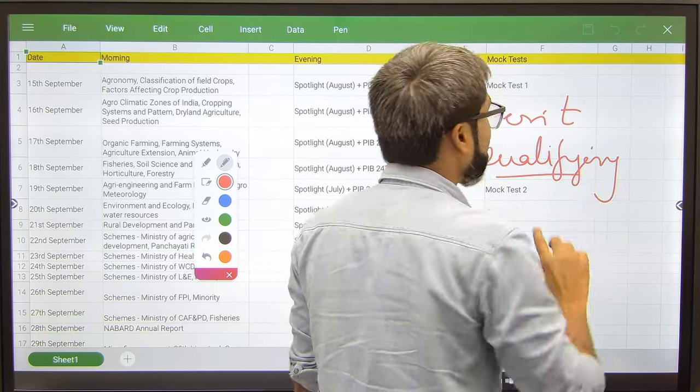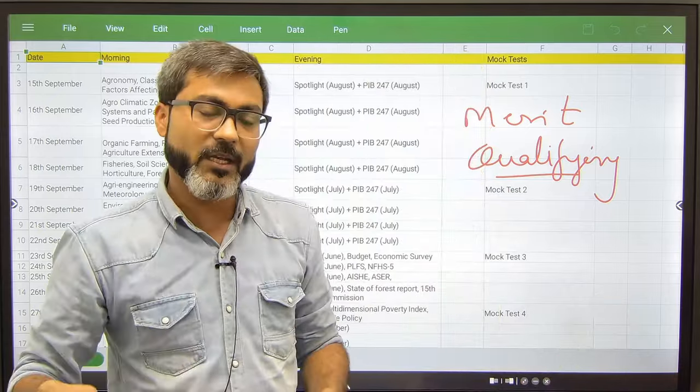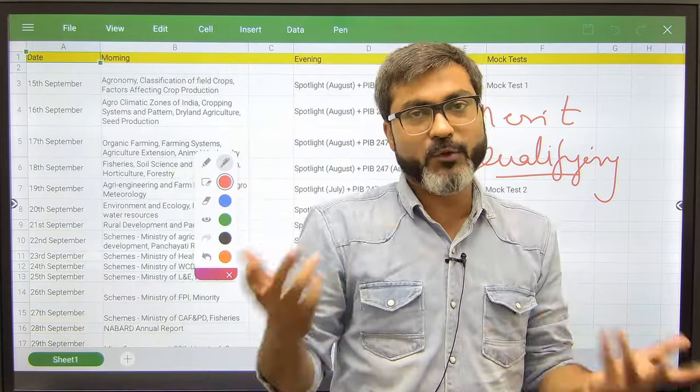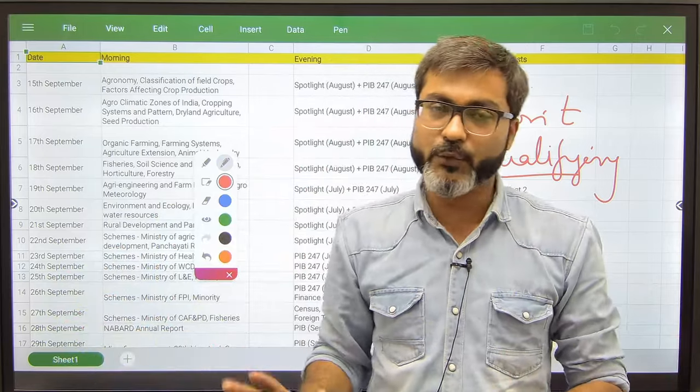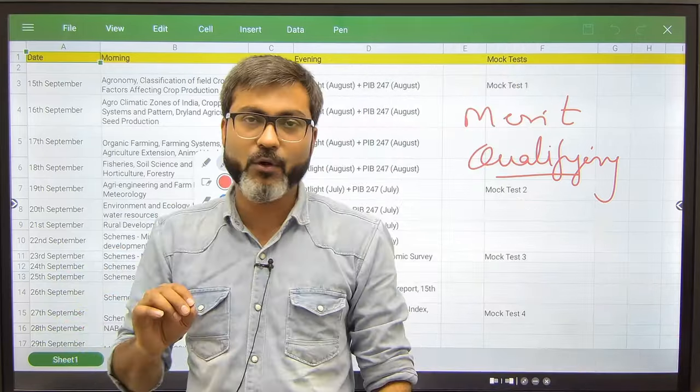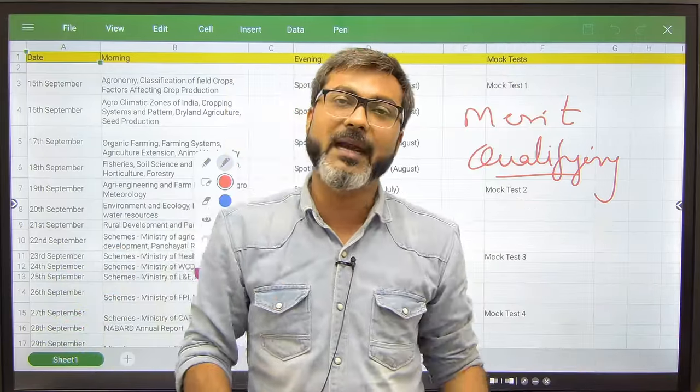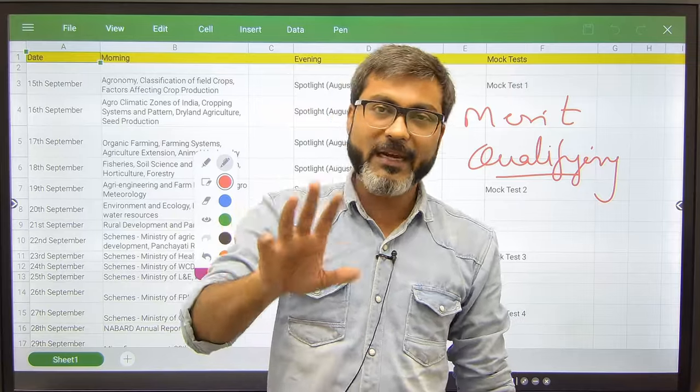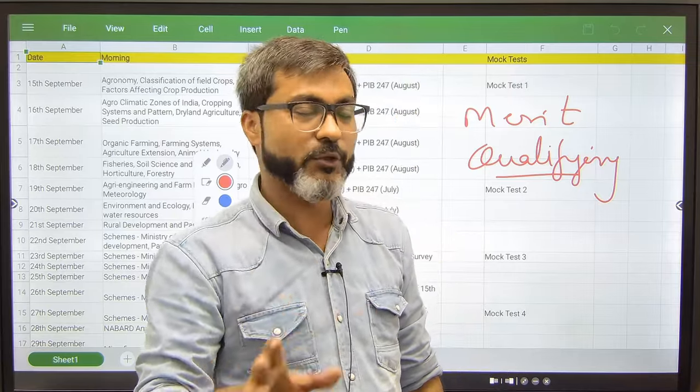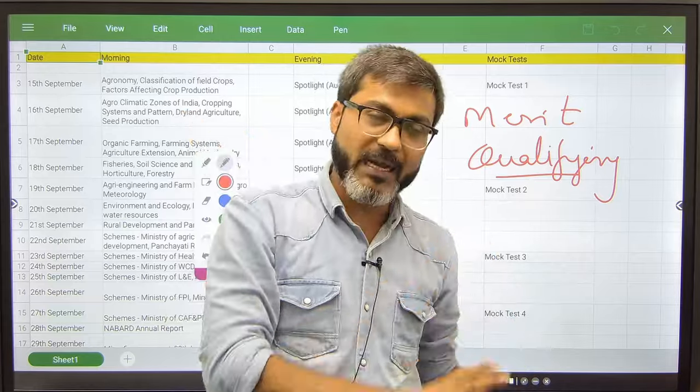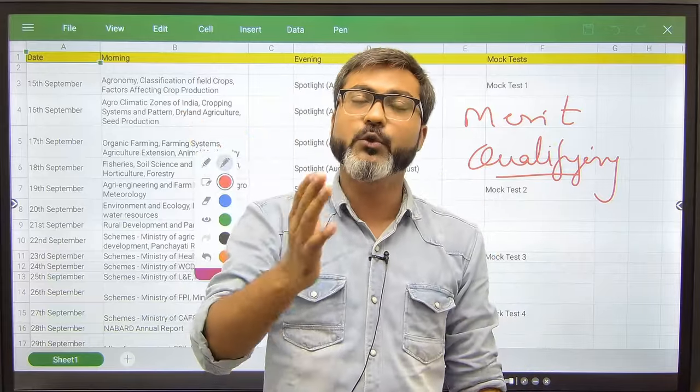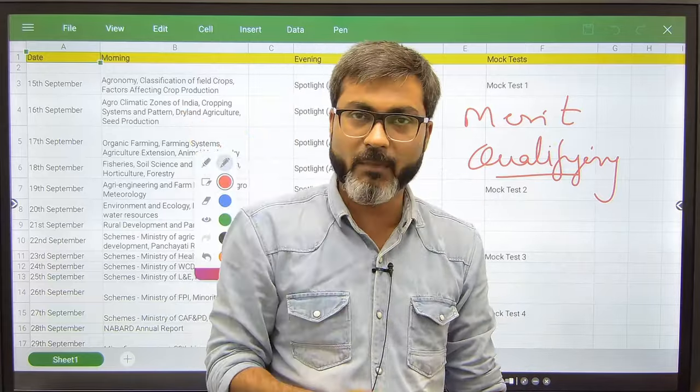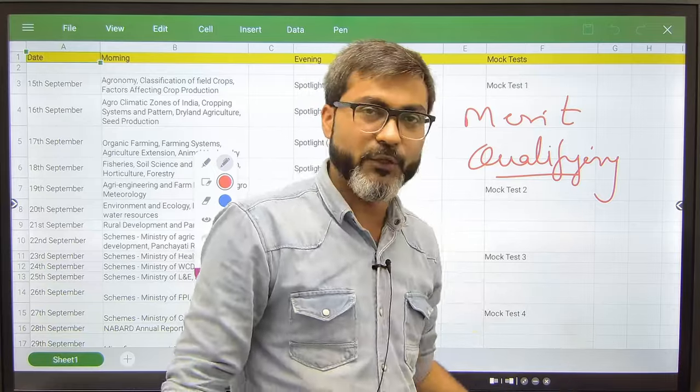I am assuming that you guys have studied something till now because if you are studying from today then please this video is not for you. If you are starting from today, you are at zero, then of course this video is not for you. If you have studied something or you have been studying from the last three to four months, then this timetable is for you.